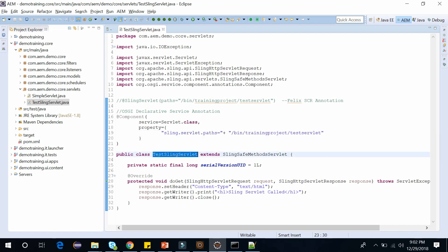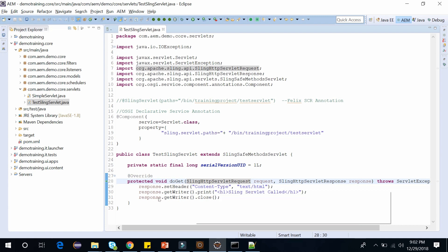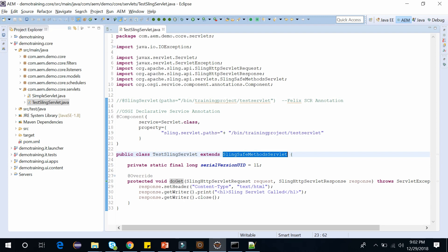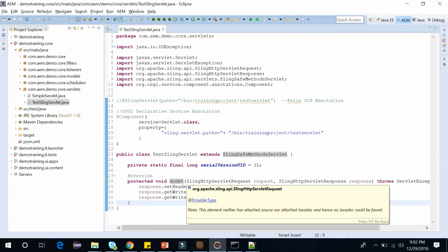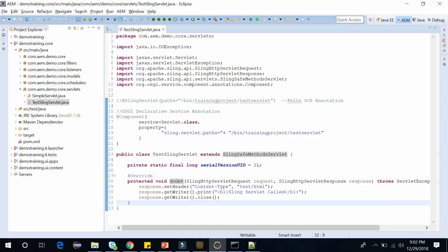This is my class name, and it is extending SlingSafeMethodsServlet. If you are overriding the doGet method, then we should use SlingSafeMethodsServlet. And if we are overriding doPost, in that case we can use SlingAllMethodsServlet.